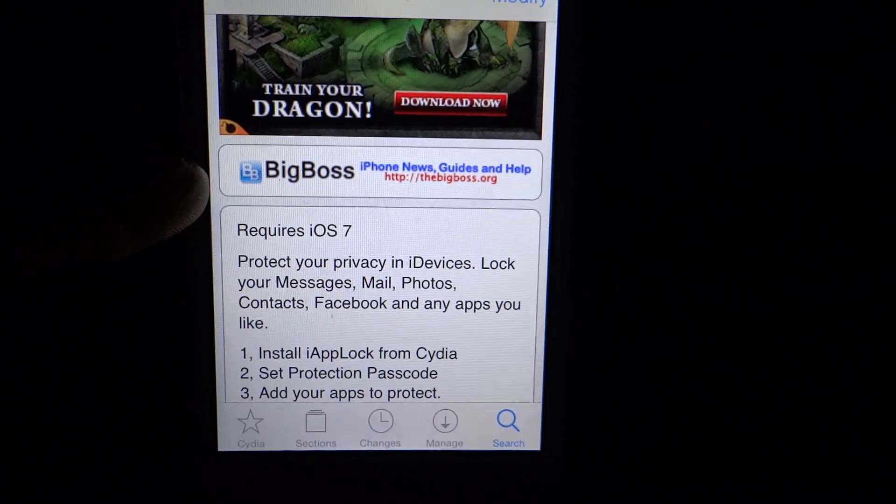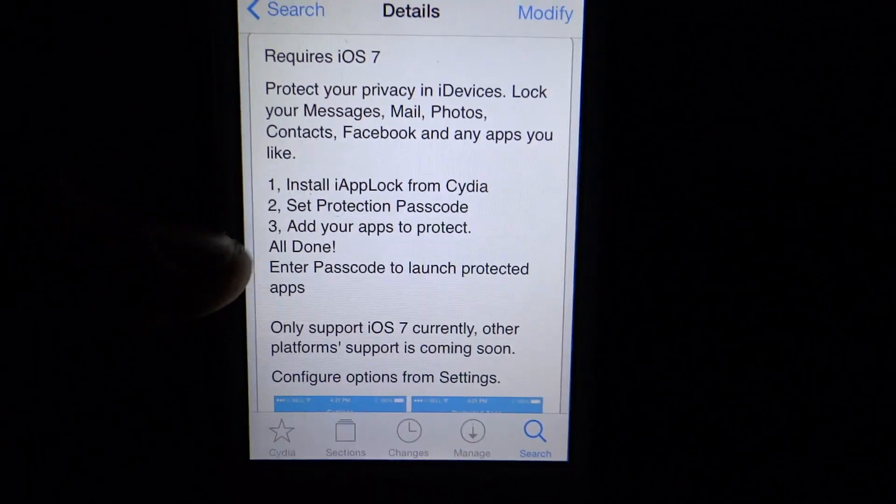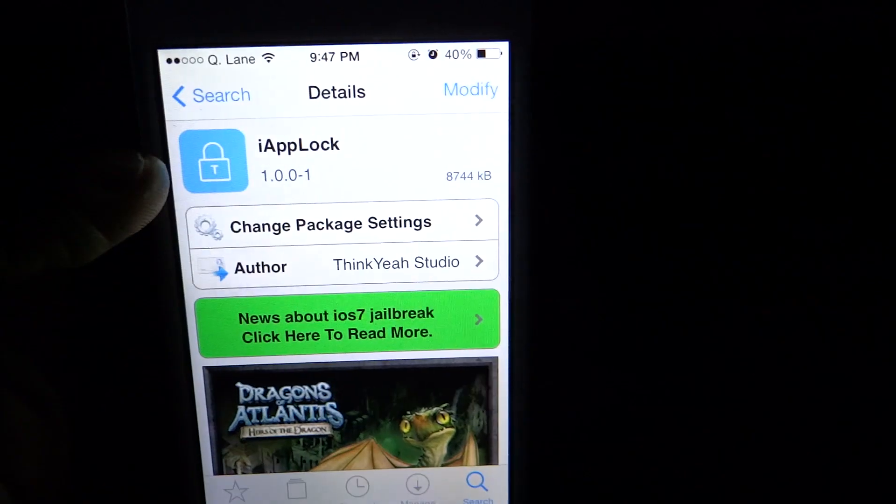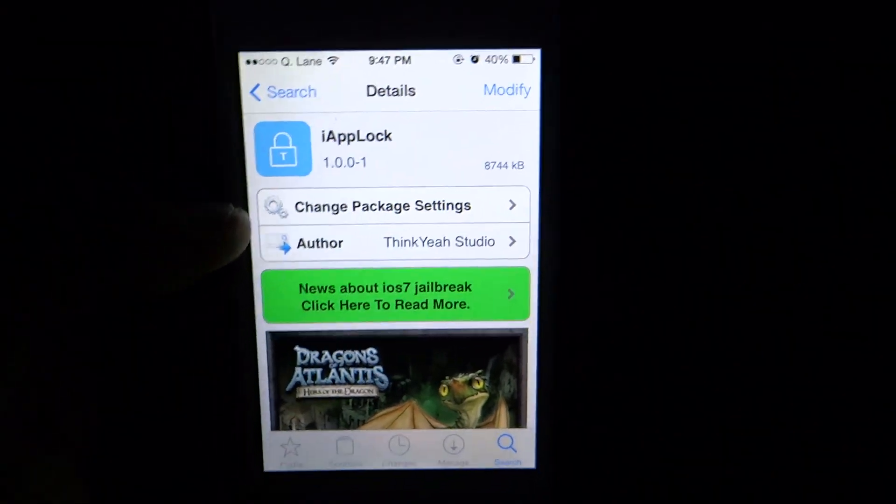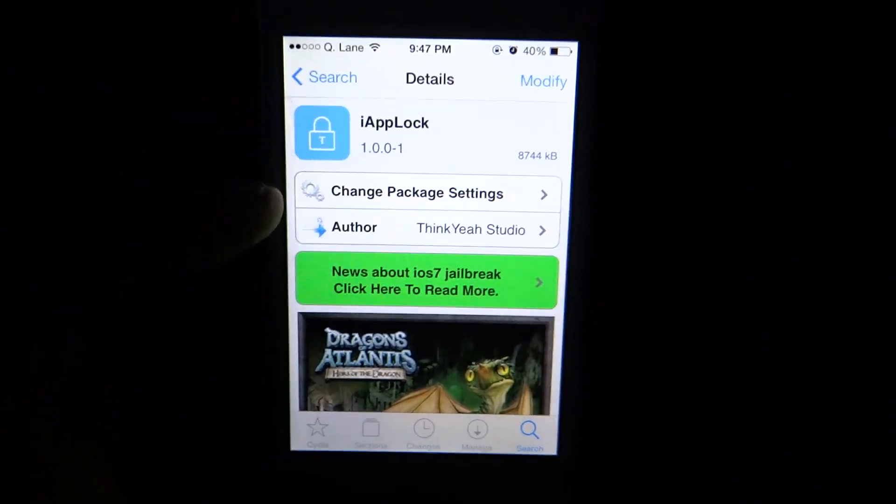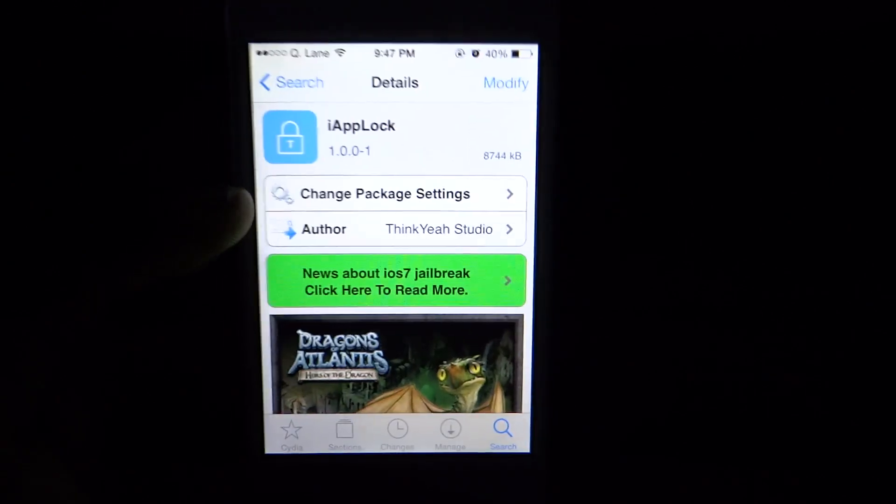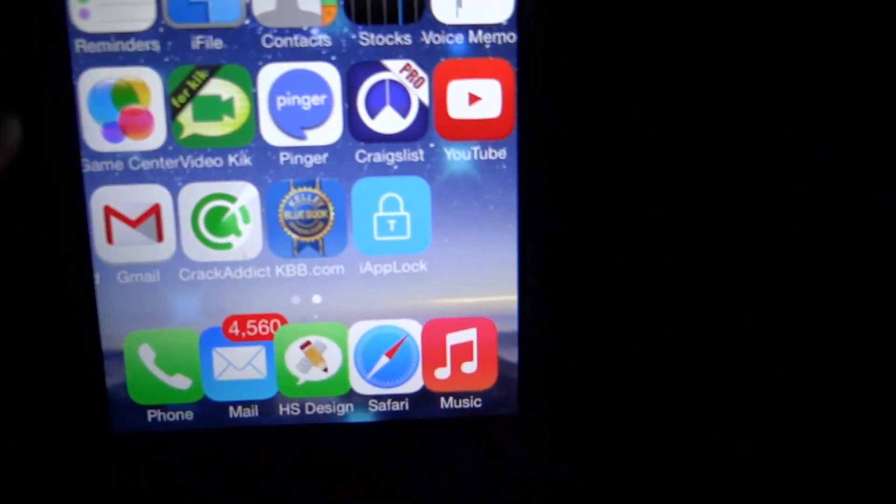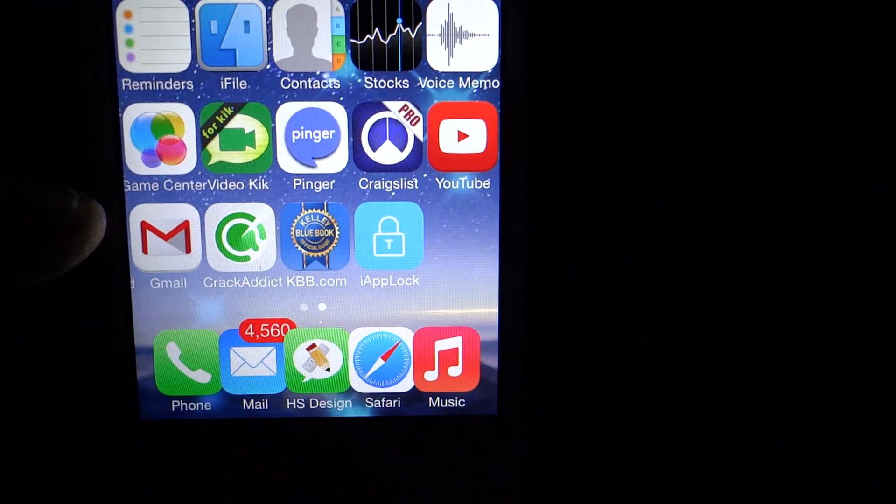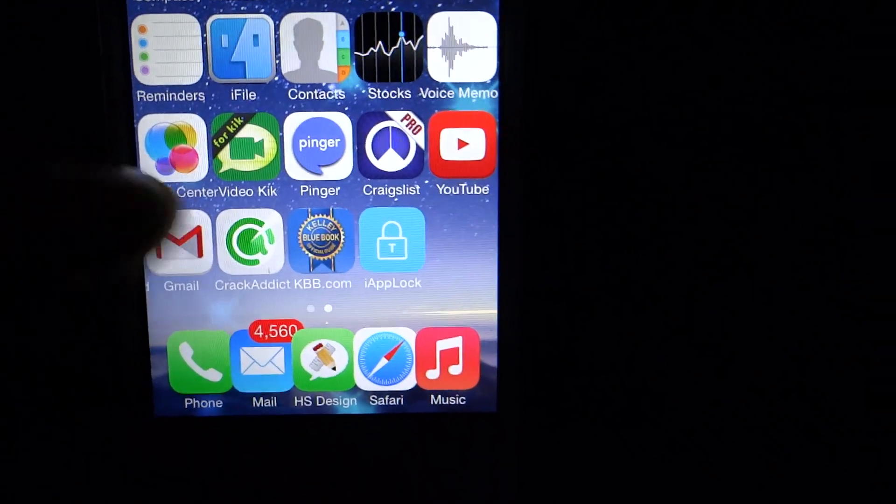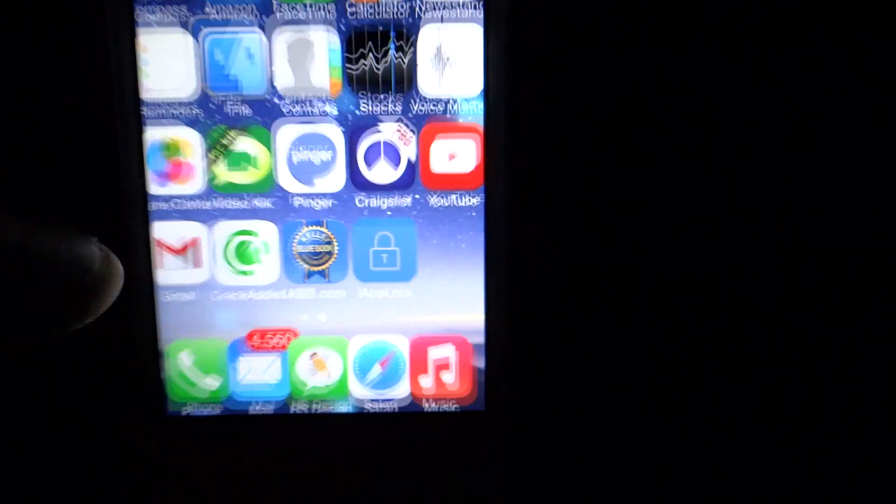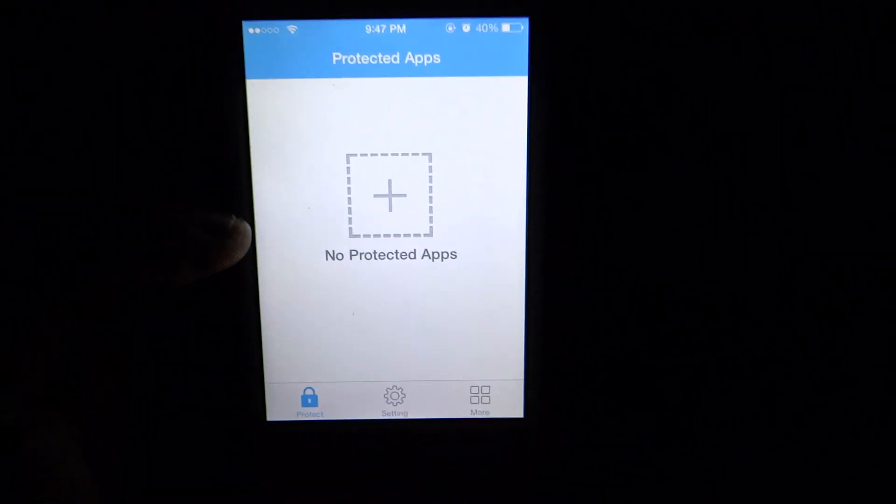You just want to hit install, confirm. Once you have installed it, it's going to ask you to respring your device. Once you respring your device, you will then have the application on to your home screen or your device here.